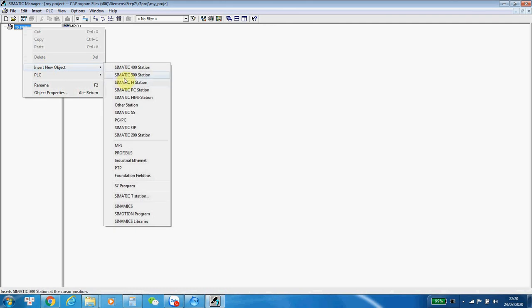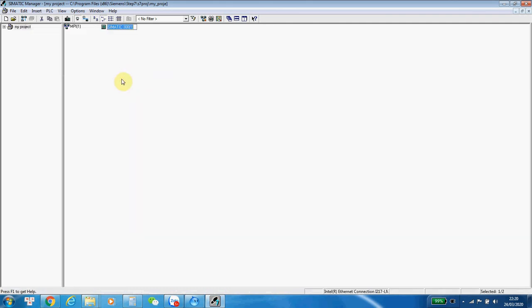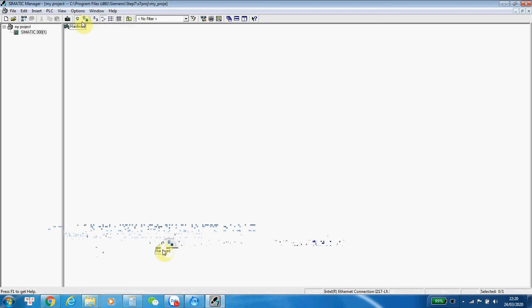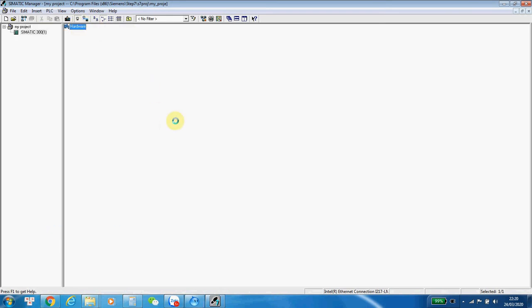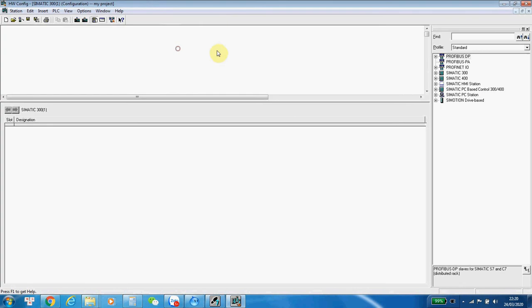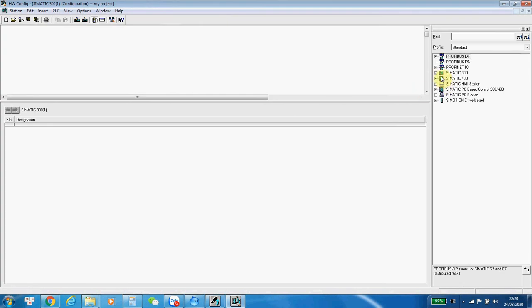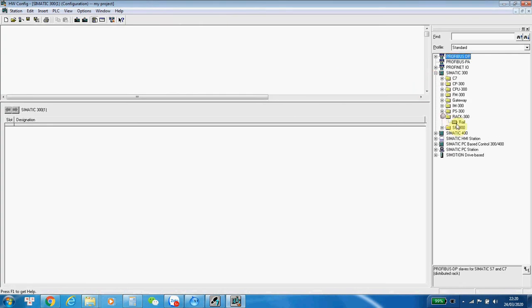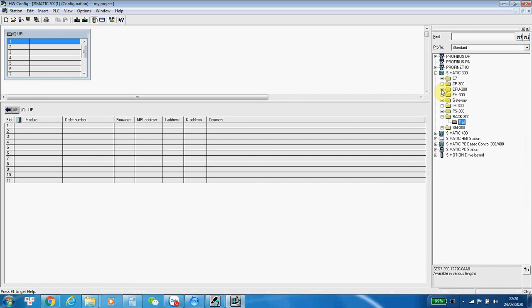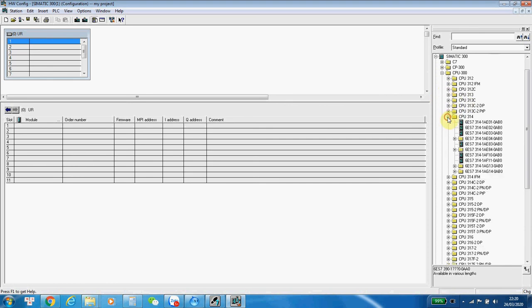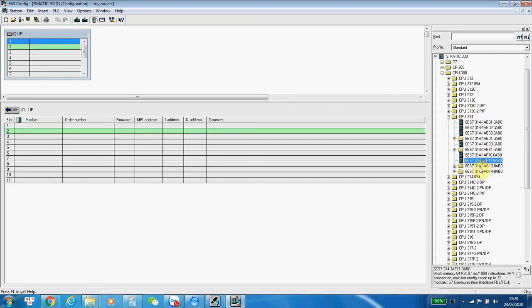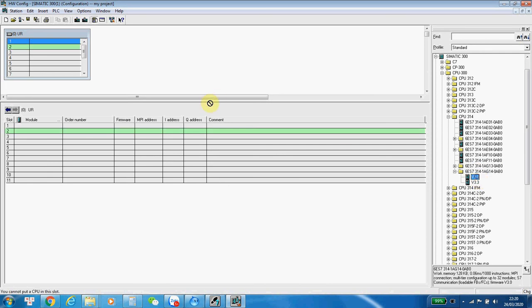Create a S7-300 station. Add hardware. For example, I will add the CPU 314. This one. Okay. Edit. Self-compile.